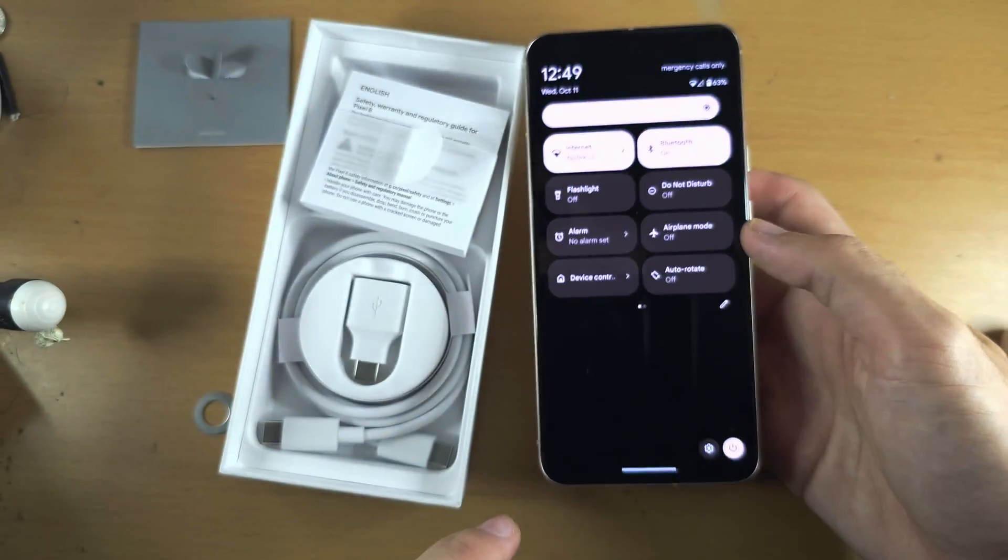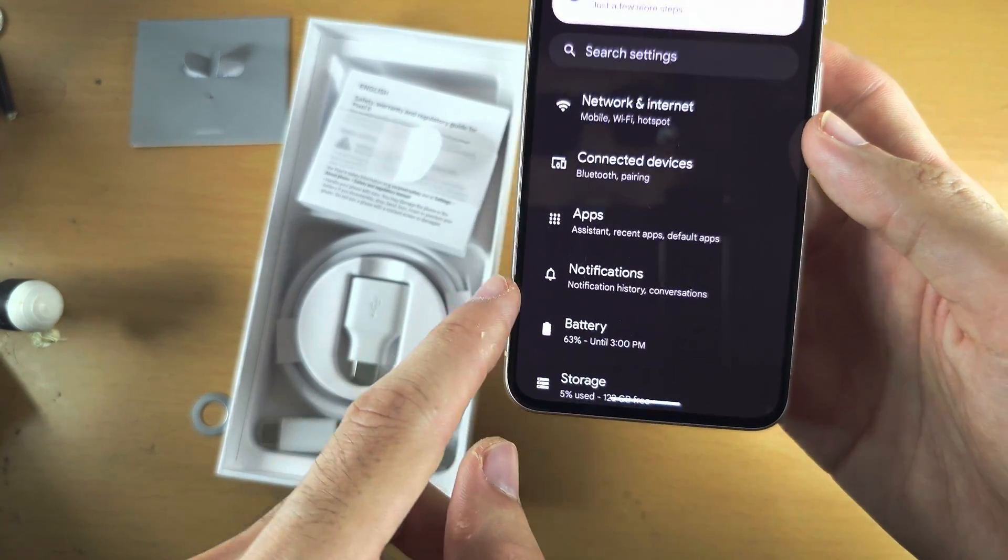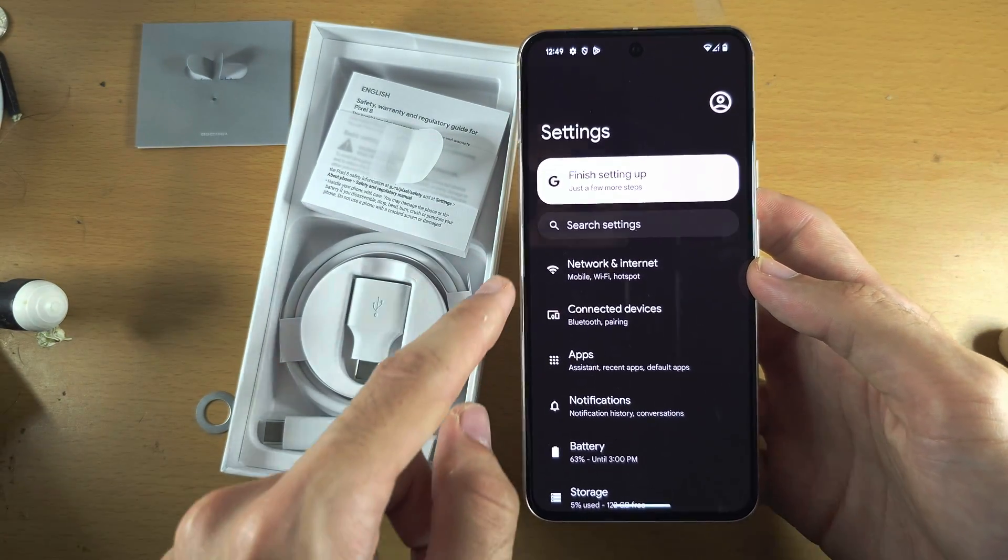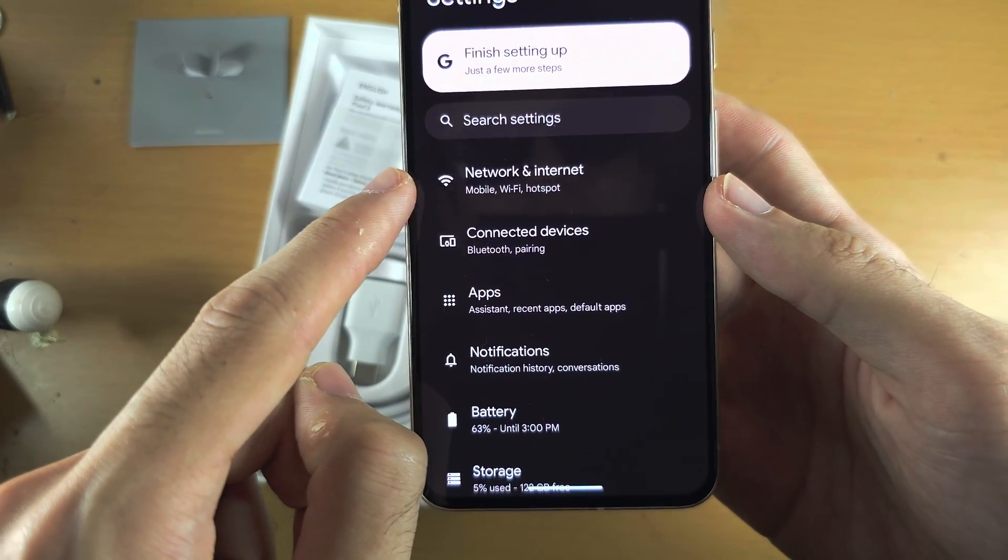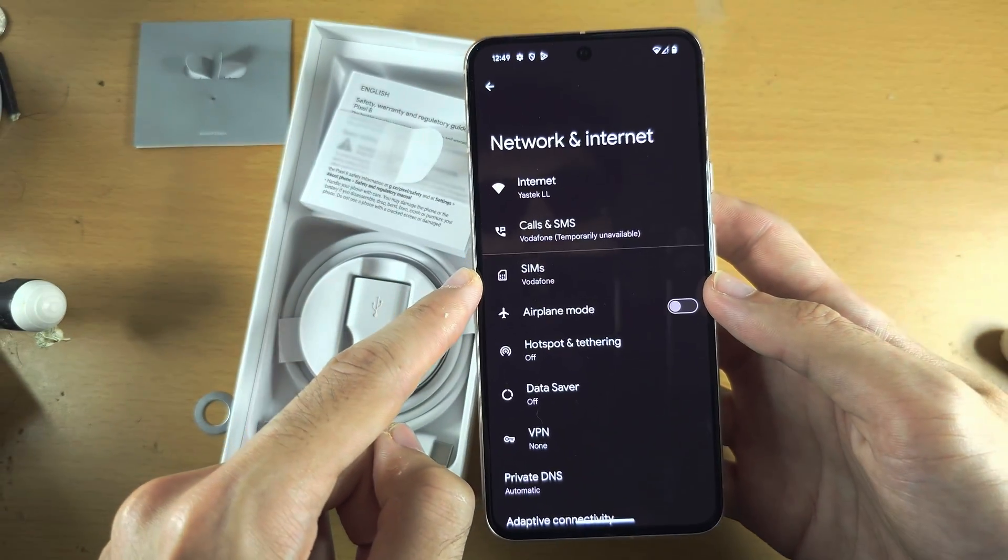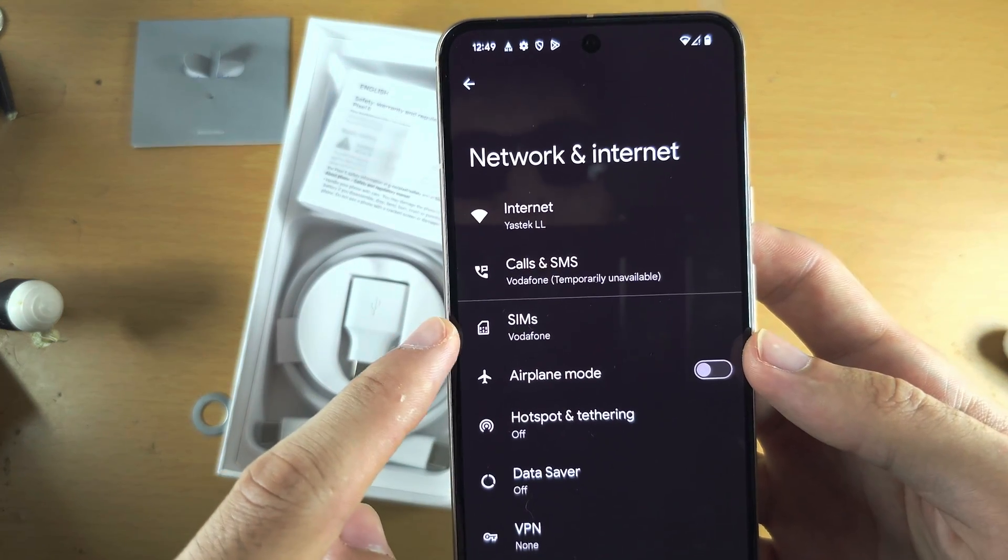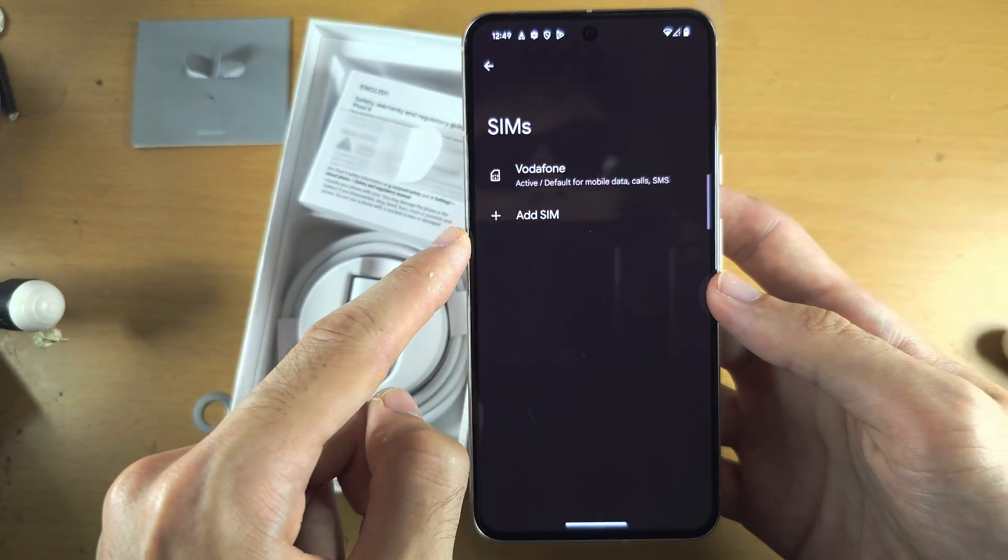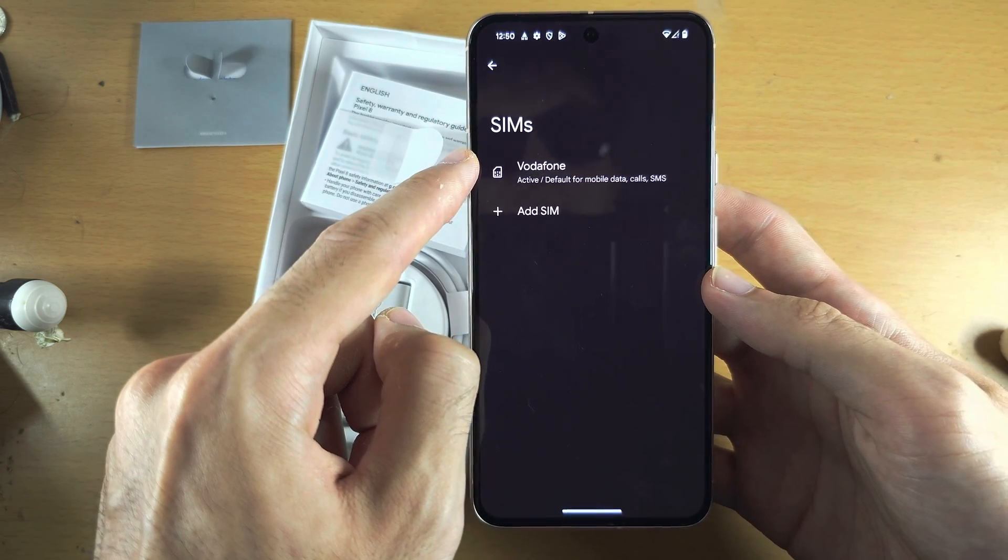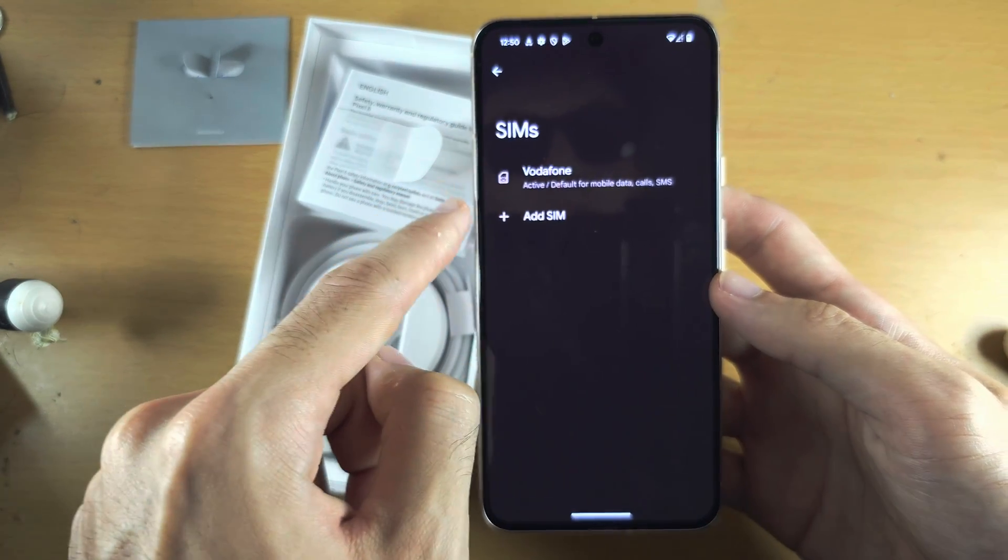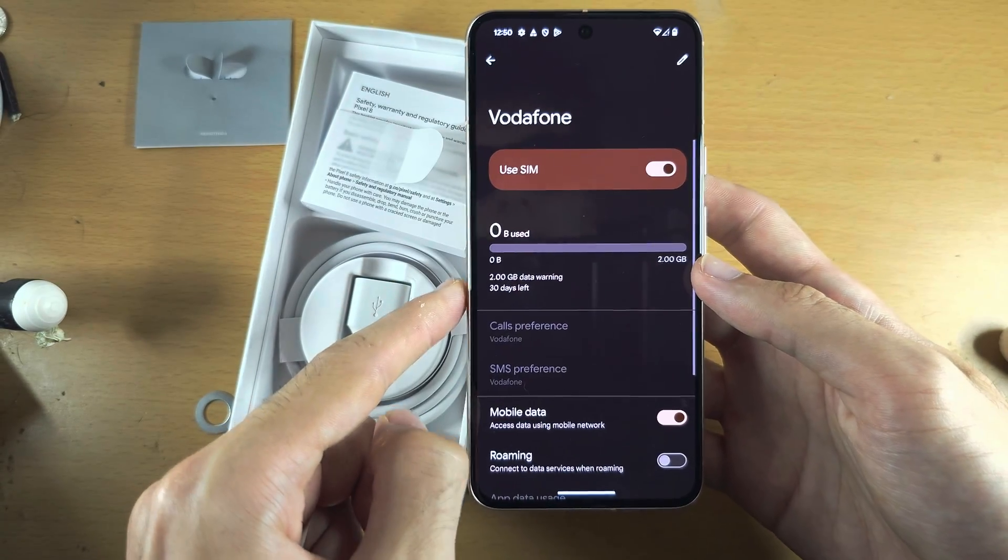Let's open up the settings. In the settings, locate Network and Internet. From here, tap on SIMs. We can see the SIM card we inserted and the carrier name will show here. Let's tap on the SIM card.